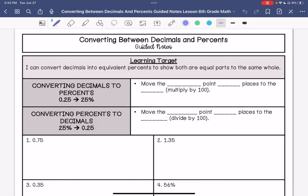We are converting between decimals and percents. My learning target is: I can convert decimals into equivalent percents to show both are equal parts to the same whole.